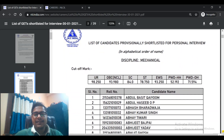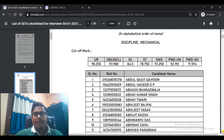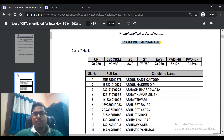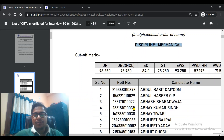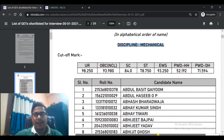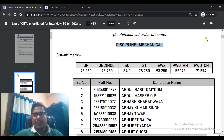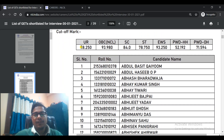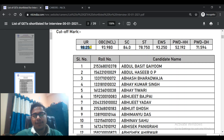Here you can see the list is in alphabetical order. The first discipline is Mechanical. You can see the cut-off is a little bit higher than expected this time — quite exceptional. For UR category in Mechanical, the cut-off is 98.250. Such a high cut-off was surprising; it has never gone this high before.